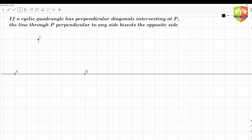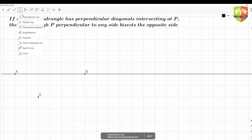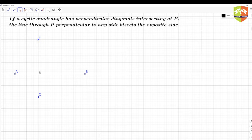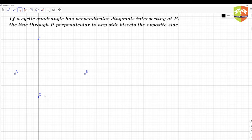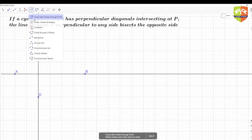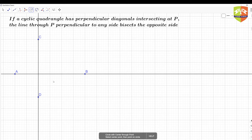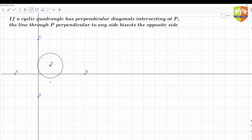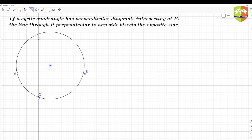I need to draw a perpendicular line from this point — these are the perpendicular lines. Now we have to make sure there is a cyclic quadrangle, and these two lines should be the diagonals. So let's draw a circle, taking this as center and passing through any point.